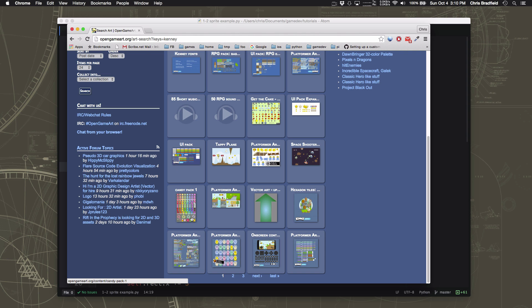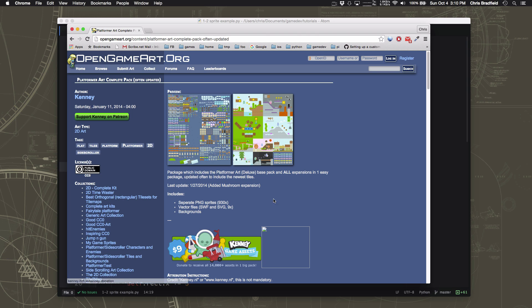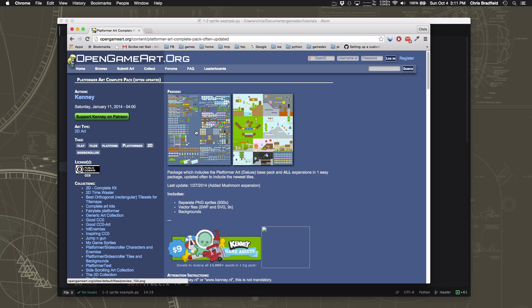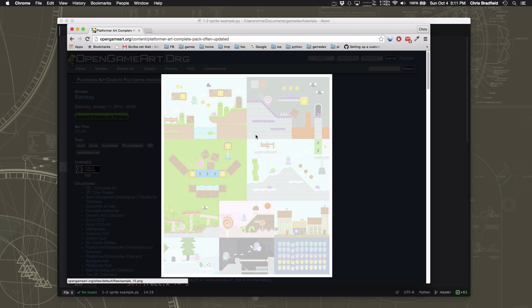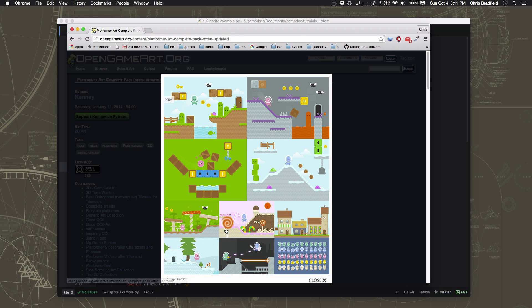If you scroll down here, you can see there's one called Platformer Art Complete Pack. And this is what we're going to use today. Now you can go to OpenGameArt and download this, or you can just download the particular images we're going to use in the link below the video. But this art pack looks really nice. It has all sorts of stuff to make, as you can see, all kinds of different games.